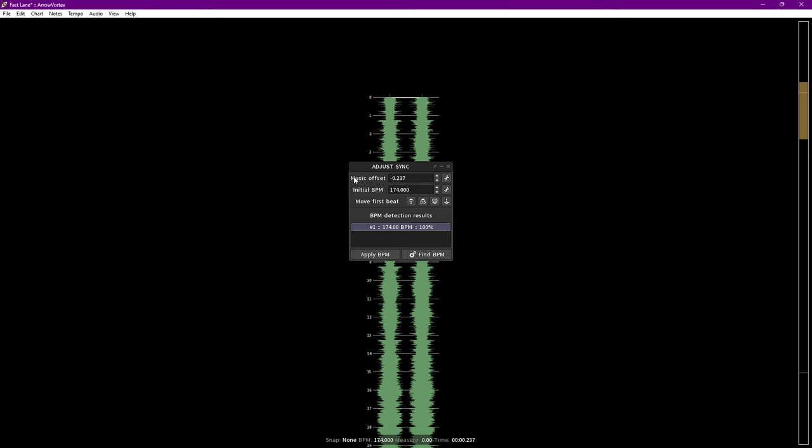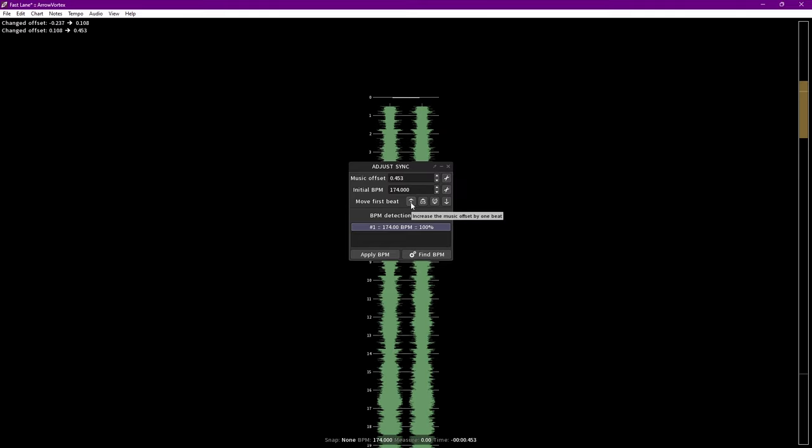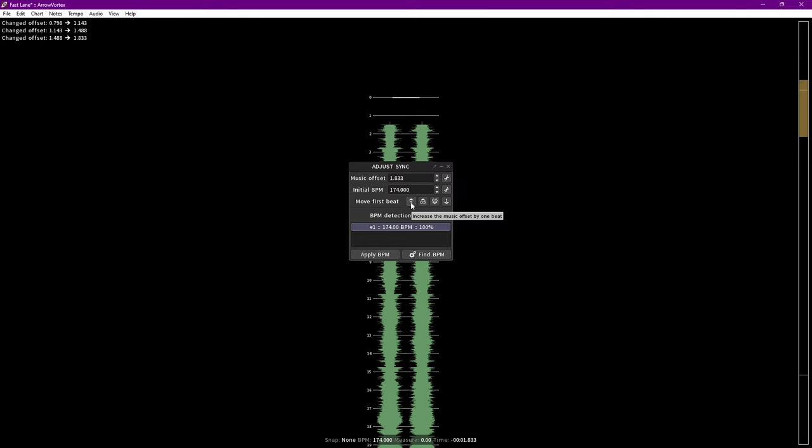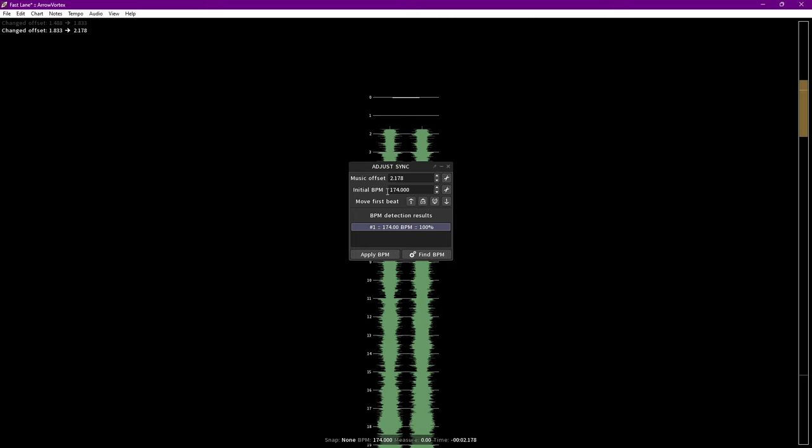That extra space we're looking for is the music offset. Let's get that to 2 seconds. Click the up arrow until the number goes above 2. This is your magic number.